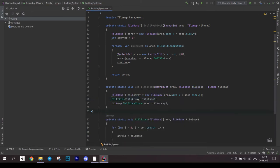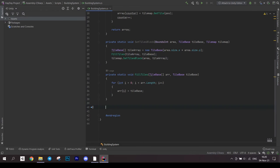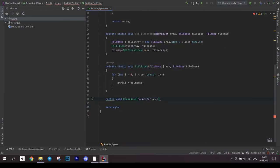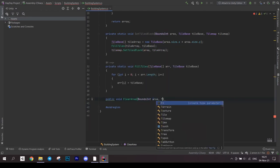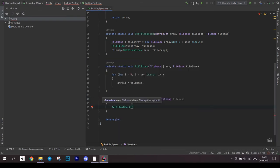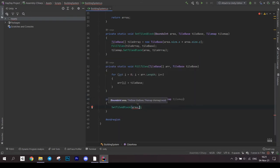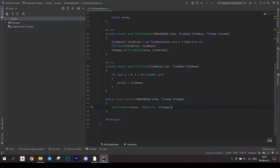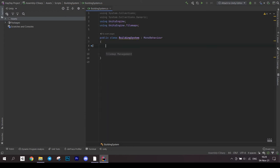And our final method is clearArea which accepts a bounceIntArea parameter and a tilemap to clear. It will just call setTilesBlock method in it. Pass the area, null as a parameter of tilebase and the tilemap. Before we move on, create a few fields for the system.